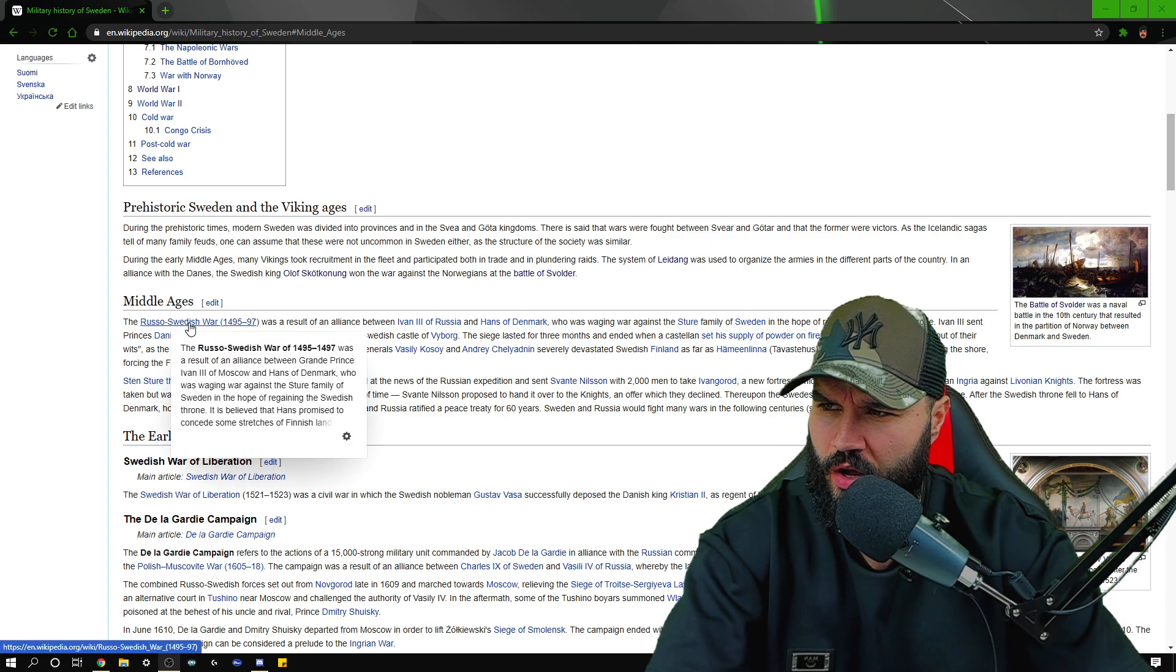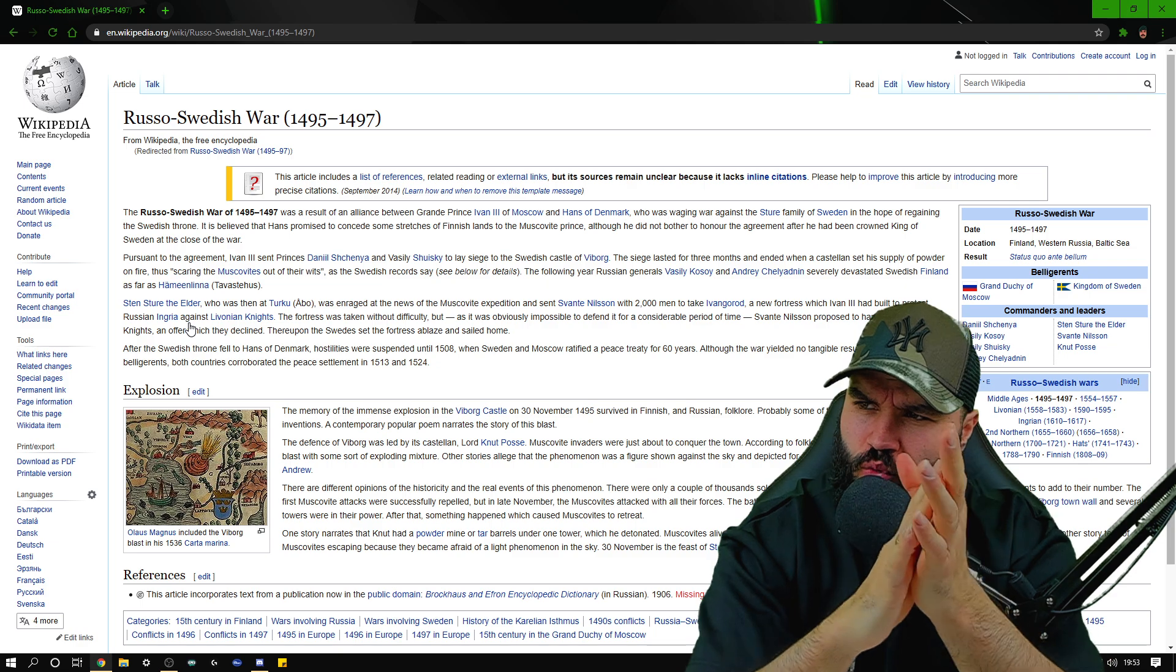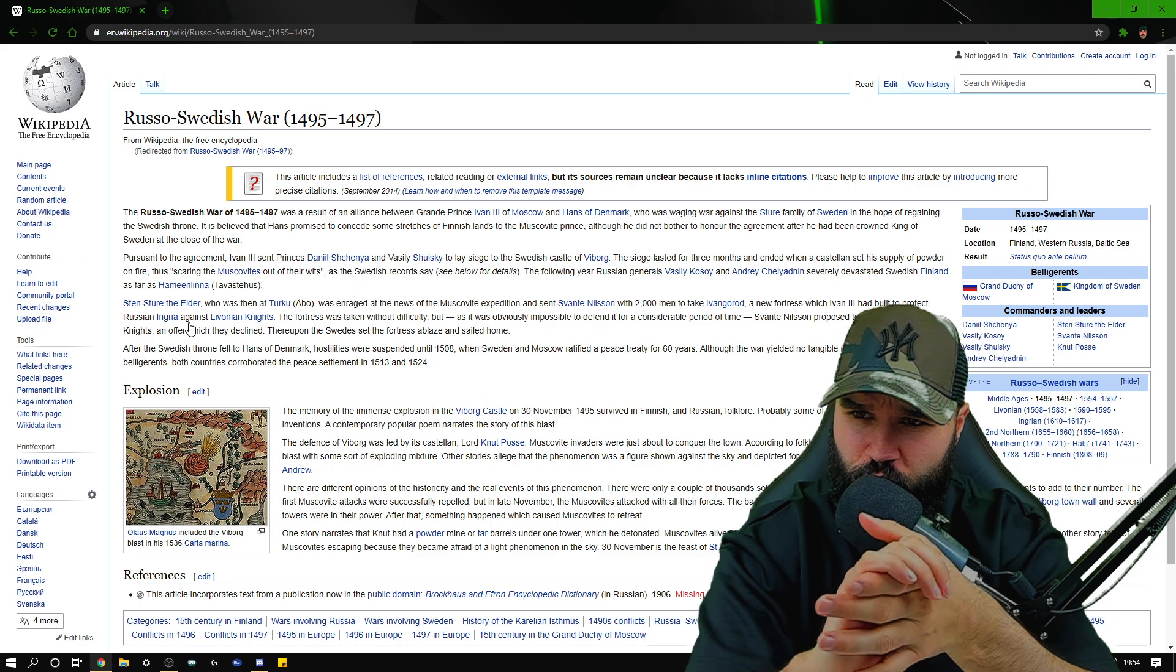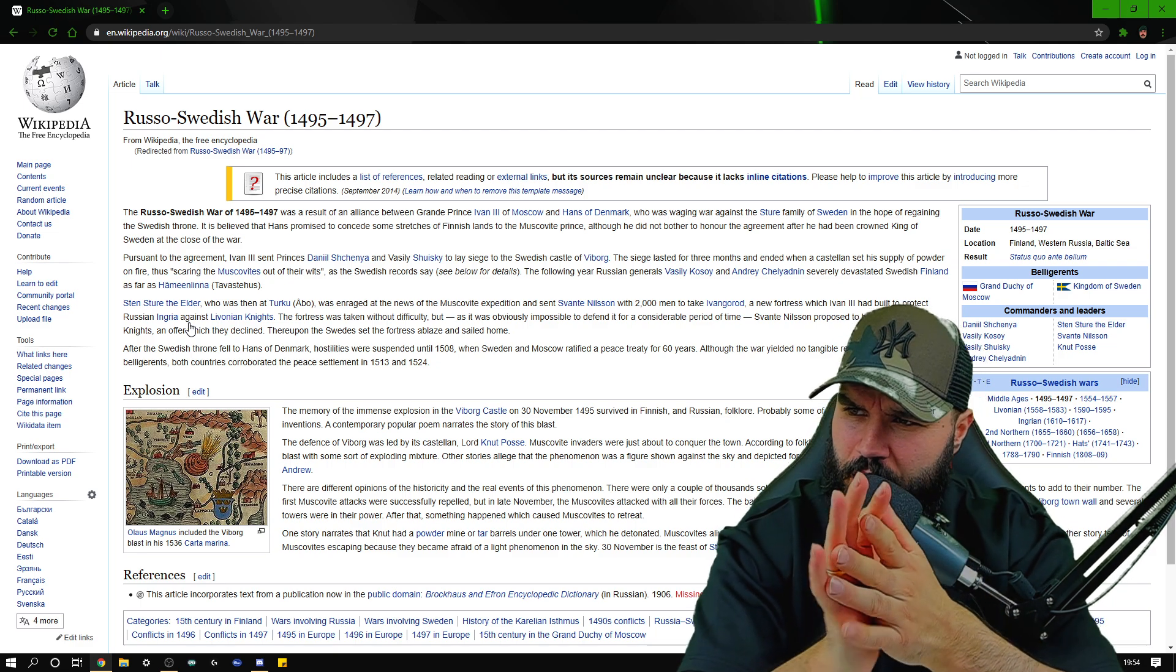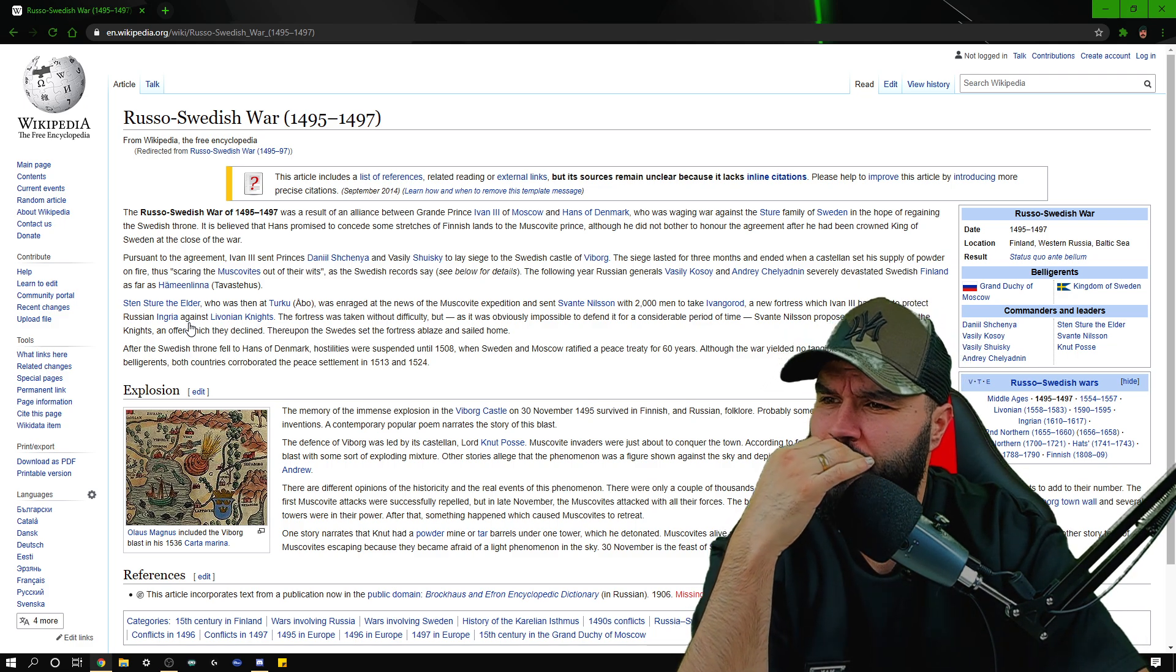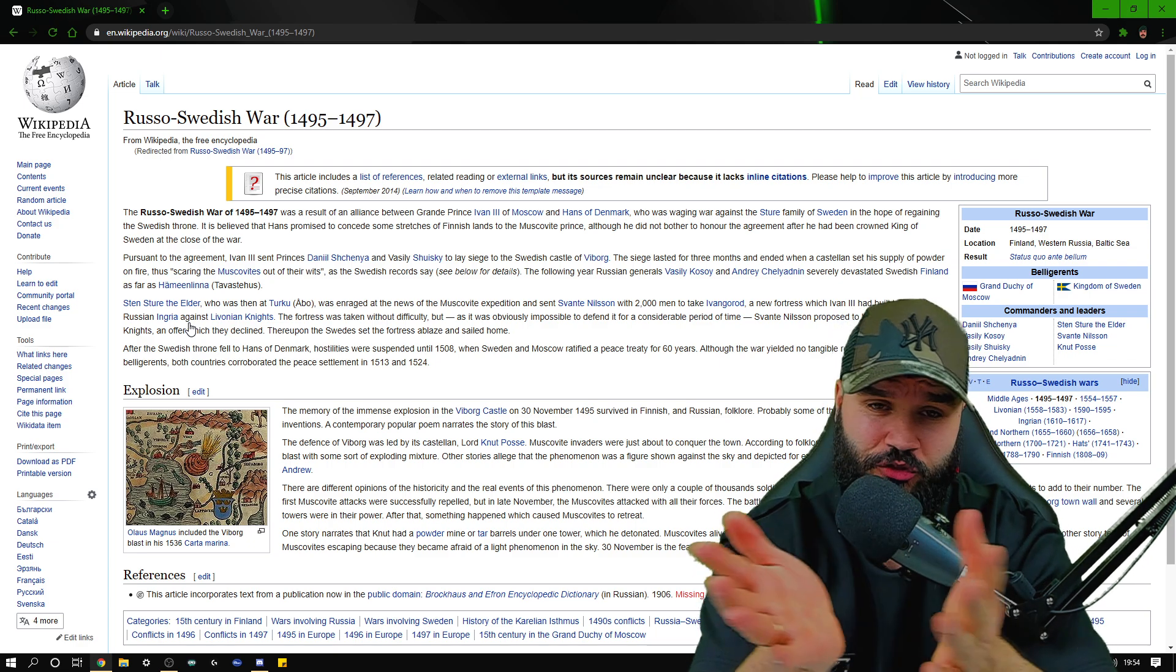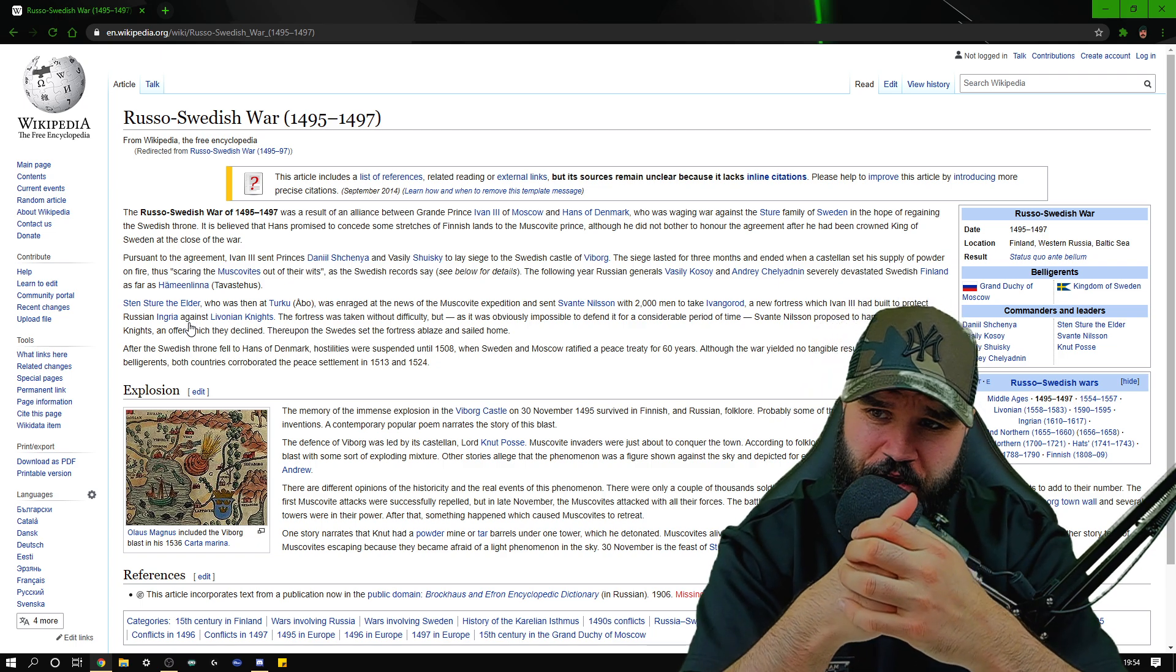Looking at the Russo-Swedish War 1495 to 1497. It was a result of an alliance between Grand Prince Ivan the Third of Moscow and Hans of Denmark. Pursuant to the agreement, Ivan the Third sent princes to lay siege to the Swedish castle of Viborg. The memory of the immense explosion in the Viborg castle on the 30th of November 1495 survived in Finnish and Russian folklore. Here we go again with the folklore, that's all we had to go off back in the day though. We might have had a couple of people spinning stories, writing them down a couple hundred years later and that's it. Probably some of the following stories are later inventions. We've just spoken about that, haven't we?